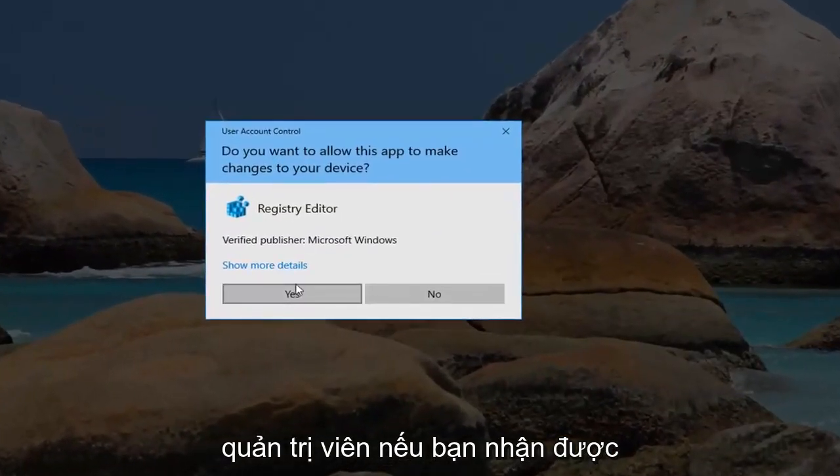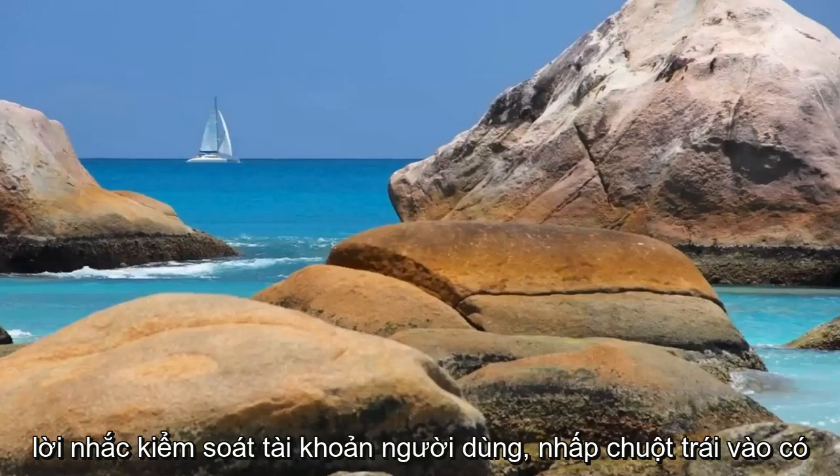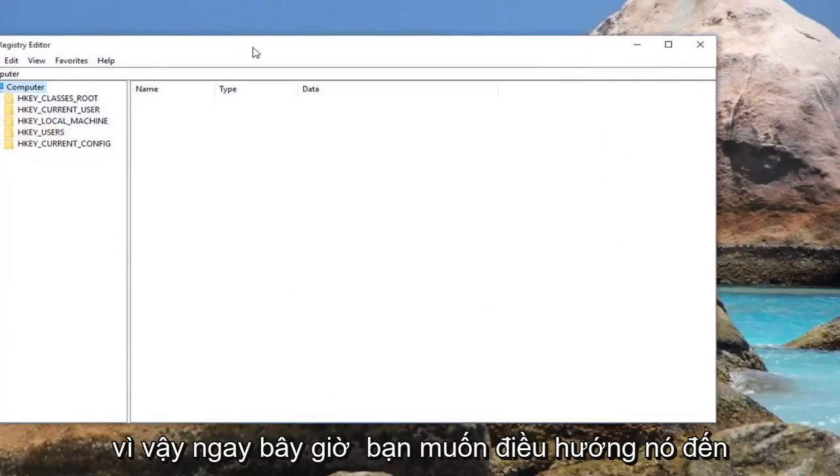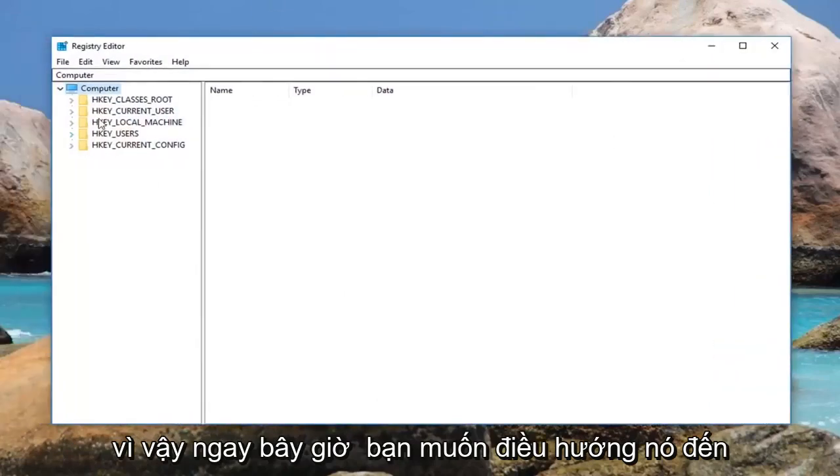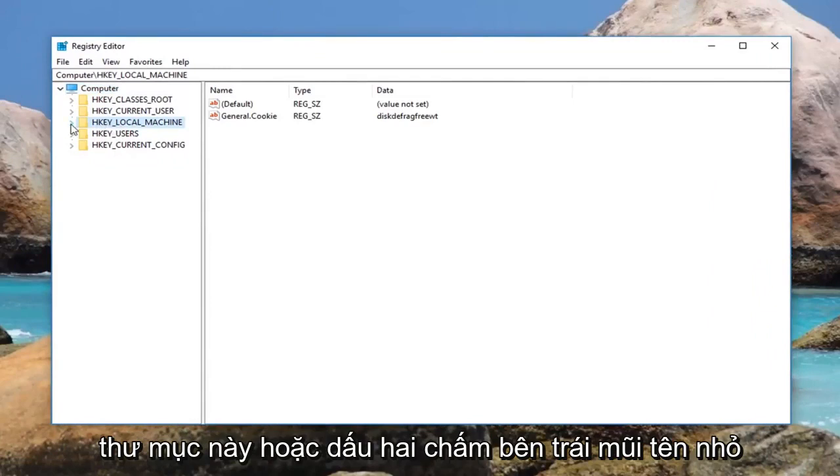If you receive a user account control prompt, left click on yes. So now you want to navigate over to HKEY_LOCAL_MACHINE. You can double click on this folder or left click on the little arrow next to it to expand the view.